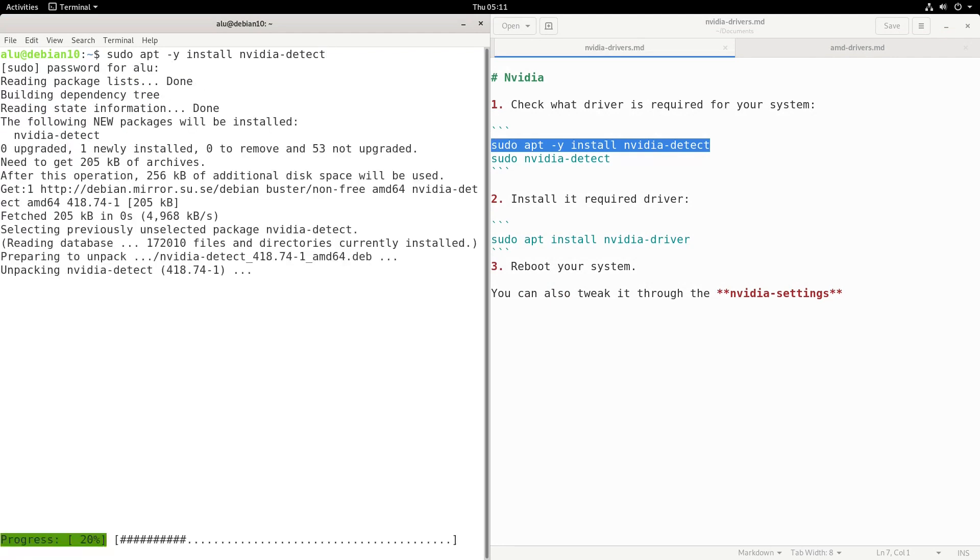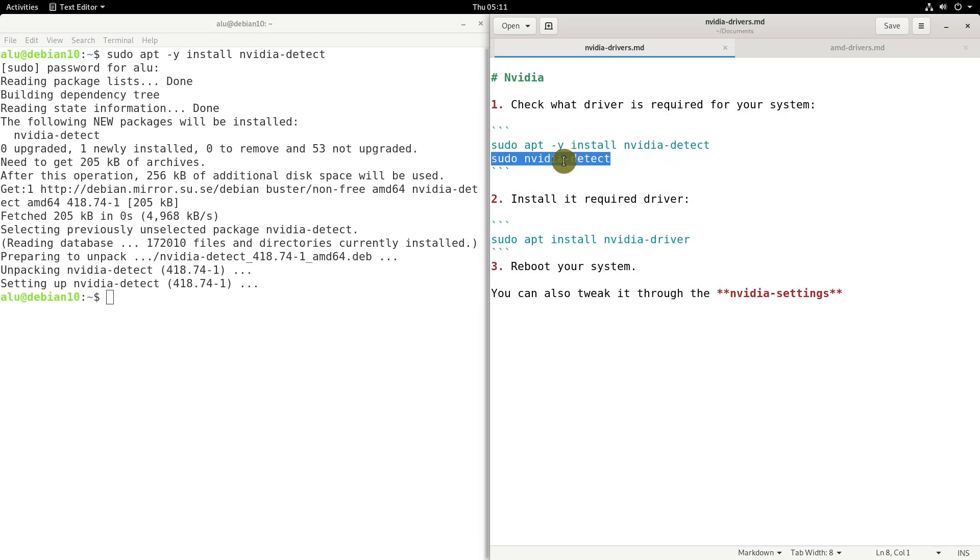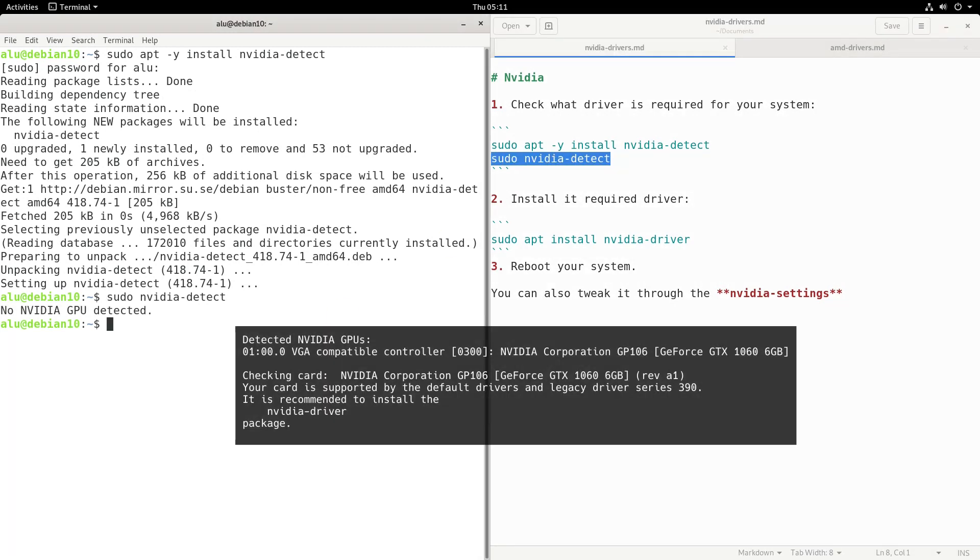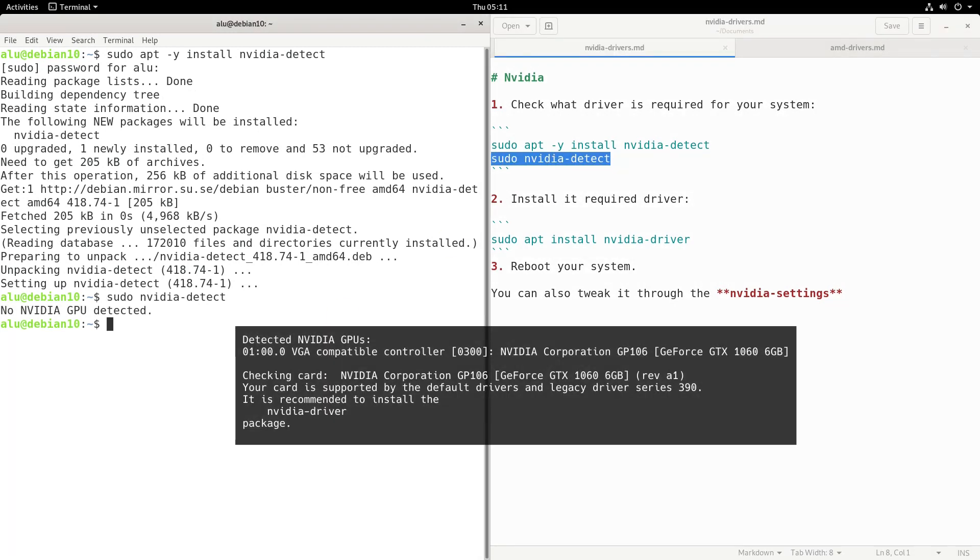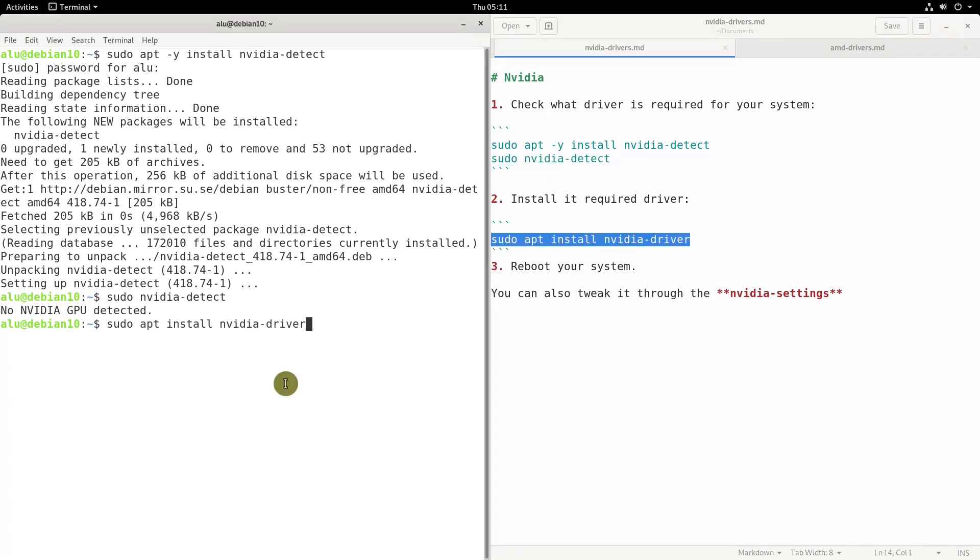Install NVIDIA Detect and run sudo NVIDIA Detect. Most likely you will see that you need the NVIDIA driver package, so install it.